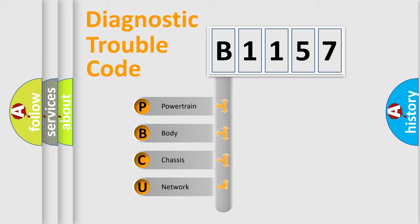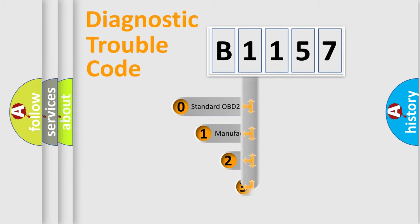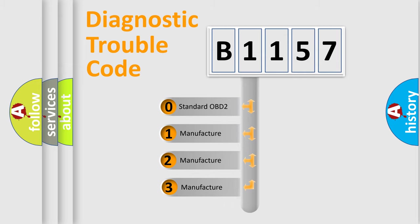Powertrain, body, chassis, network. This distribution is defined in the first character code.